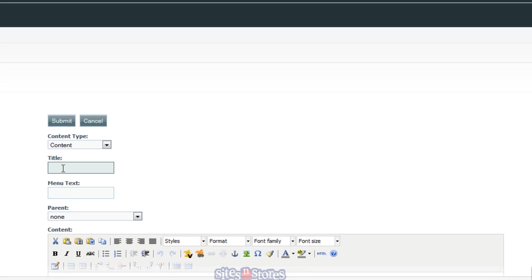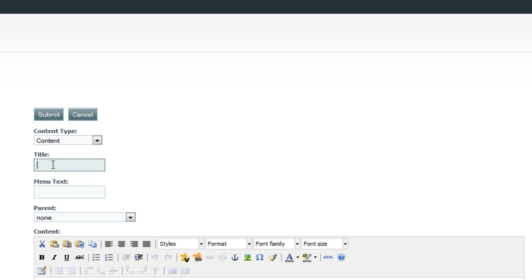So now that we've created the new content, we just need to name it. The title is going to show up in the very top left-hand corner of the browser. So let's call that Testing.